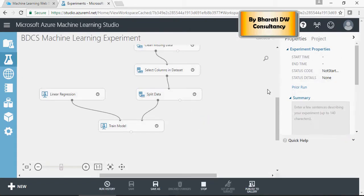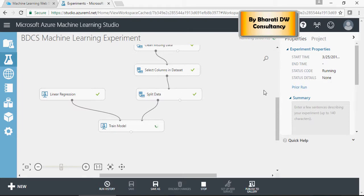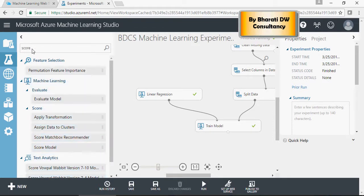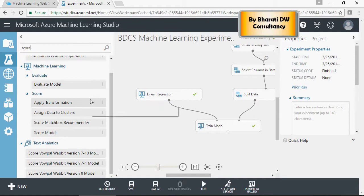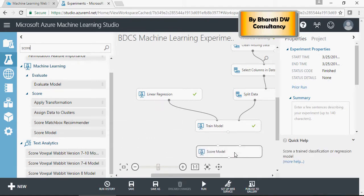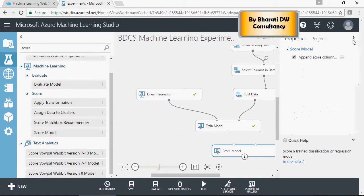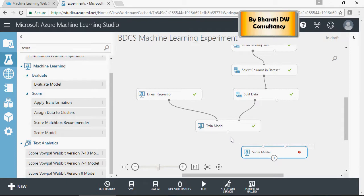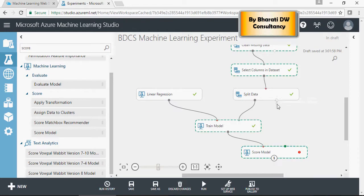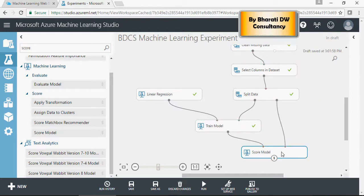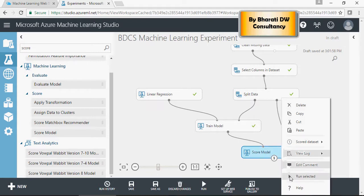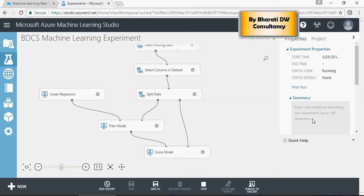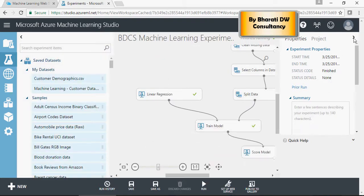Once the model is run and trained, we're going to score the model. To score the model, there are two ports: the trained model connects on the left, and the testing data on the right. Then run. So we split the data, used linear regression, trained the model, and now score the model. Let's see the score.